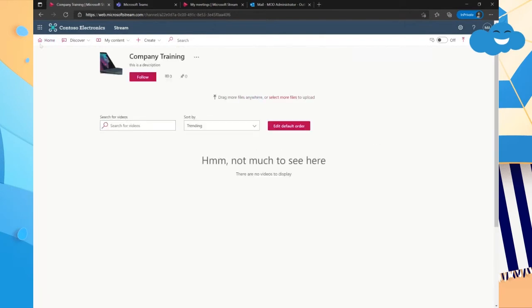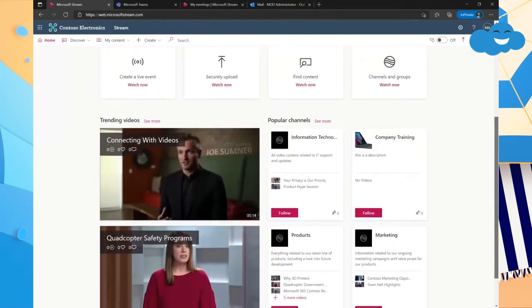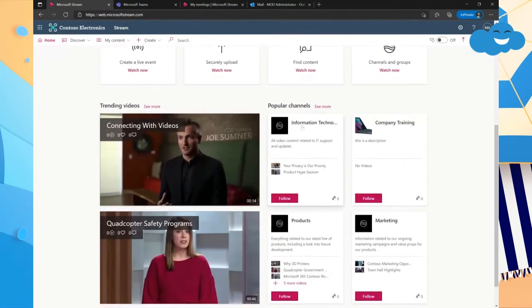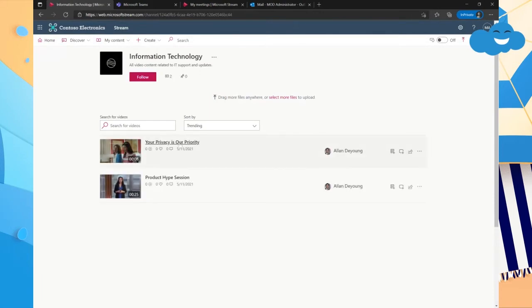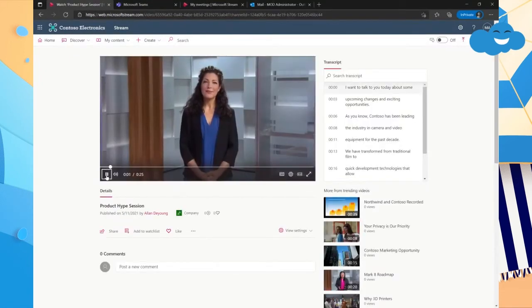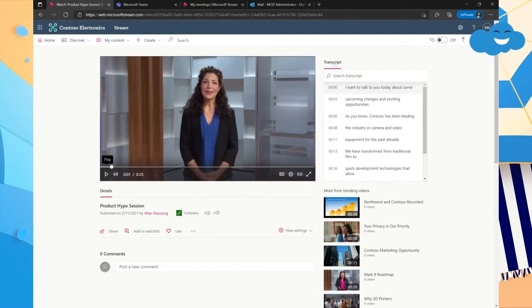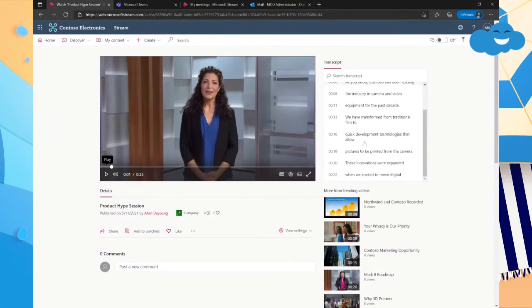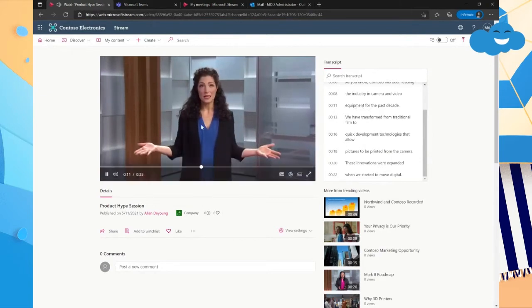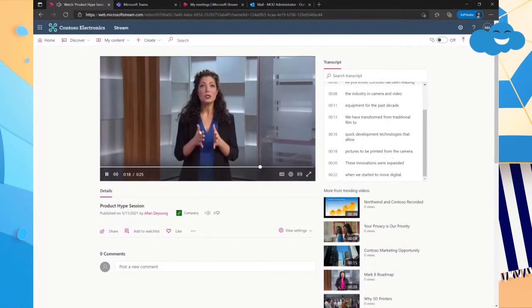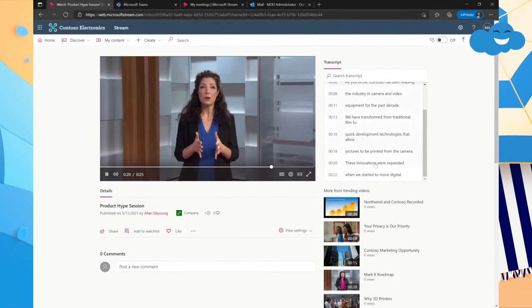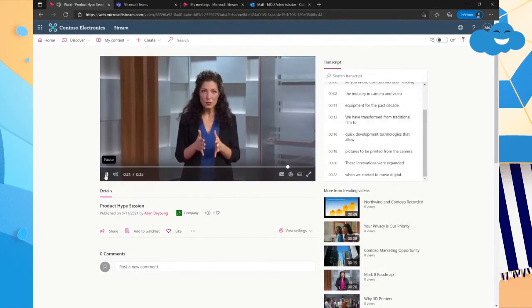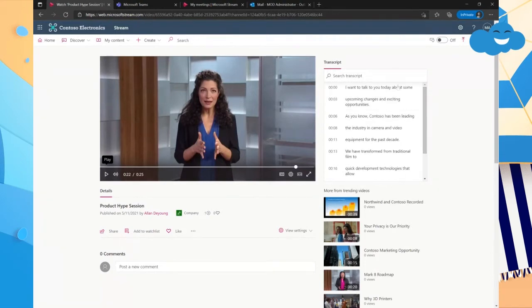Oh, that video is still uploading. So you know what? Let's use one that's already there. So how about we use information technology? Let's see if there's any videos here. And there is. So we'll say that this looks like a product hype session. So if we click on this, we see this video. And so within the video, it actually builds out a transcript. And so within the transcript, we could scroll down and find a piece where they're talking about equipment for the past decade. So we can click on that and see it actually skipped to that point in the meeting. See, it just skips right ahead. So if there's something in particular that you're looking for within a meeting, this transcript is extremely helpful.